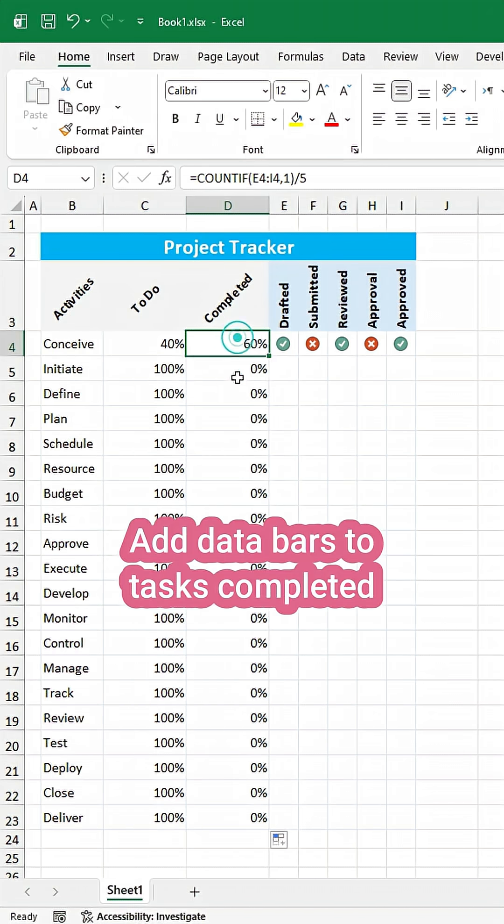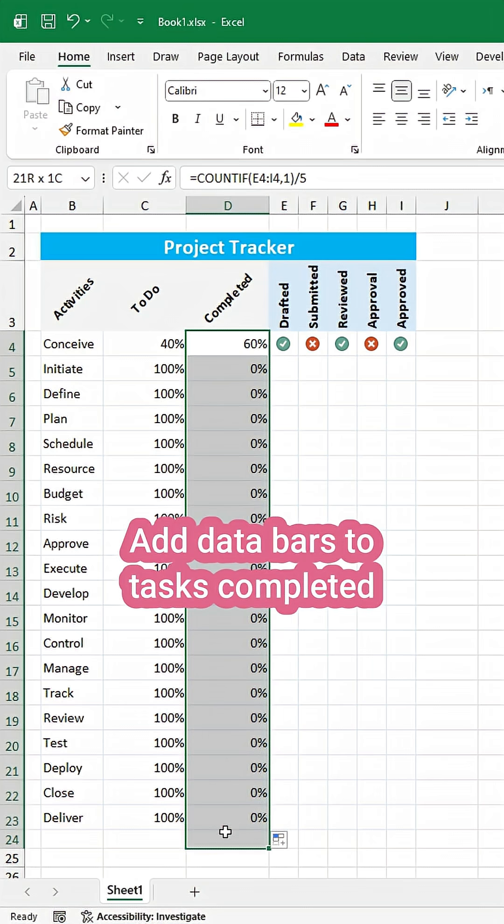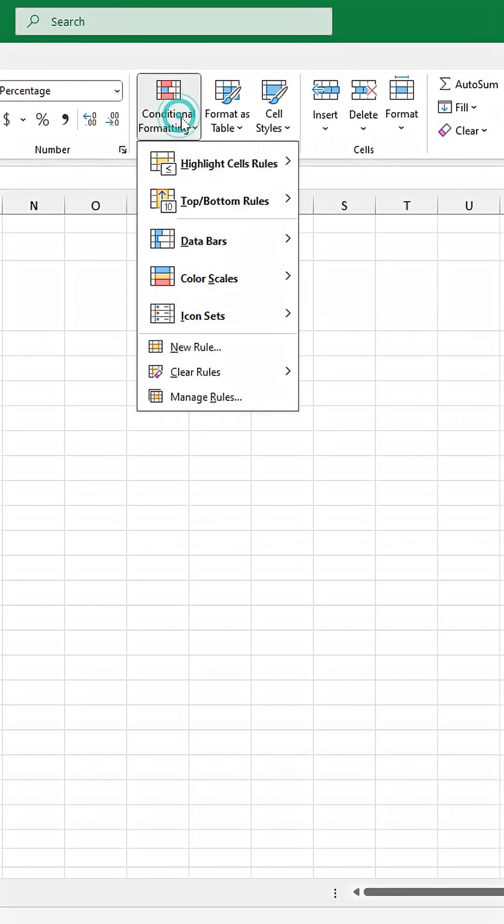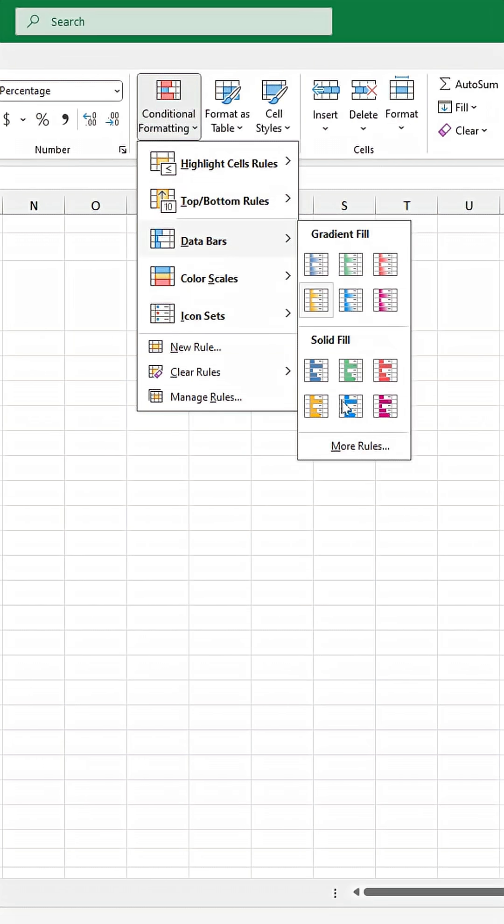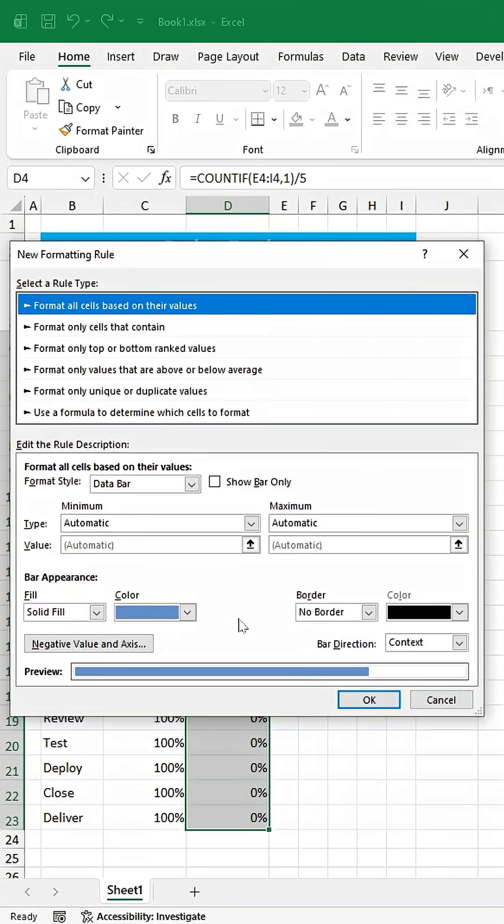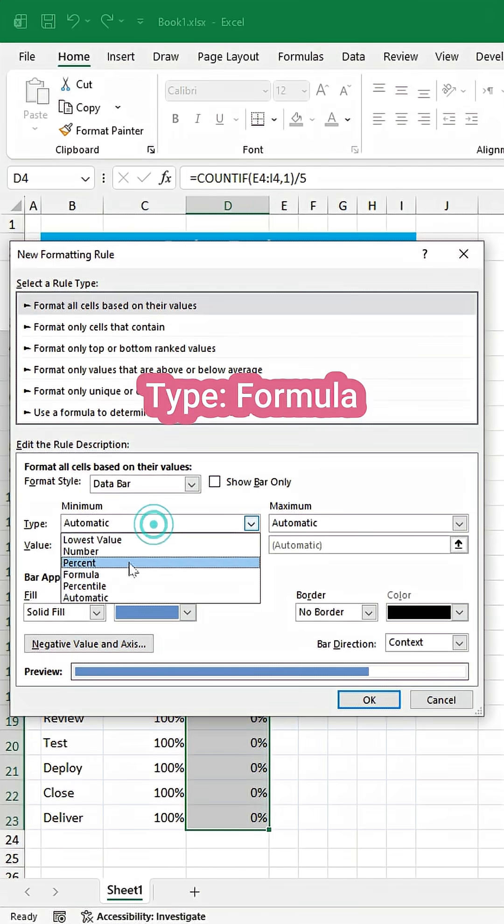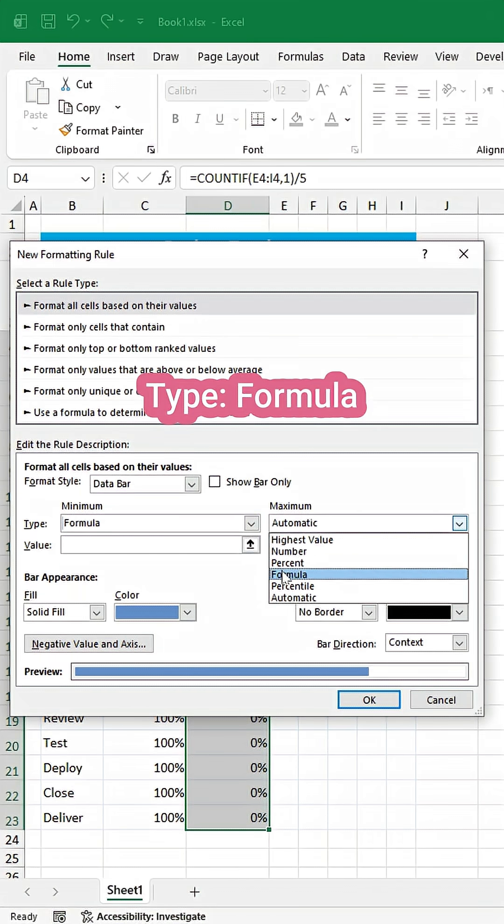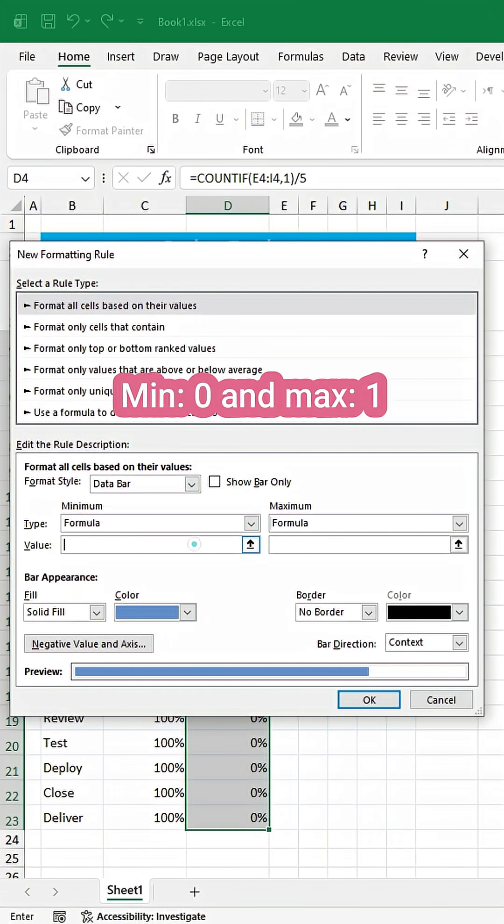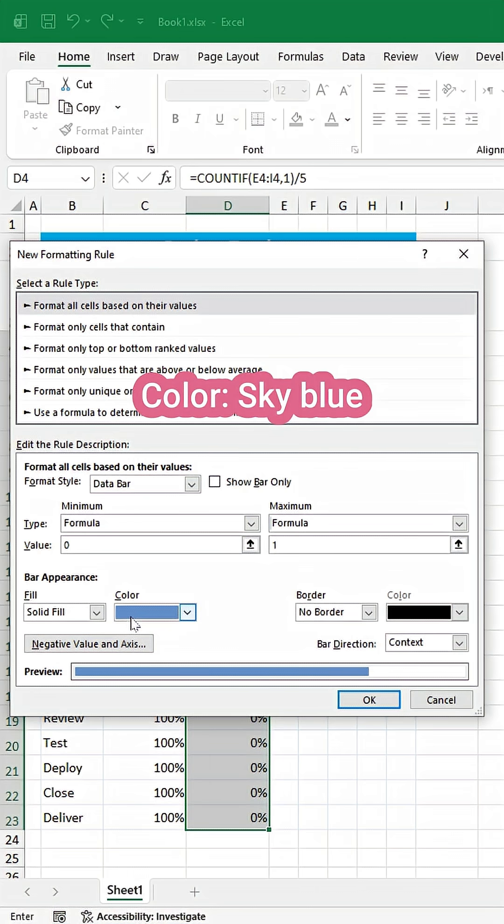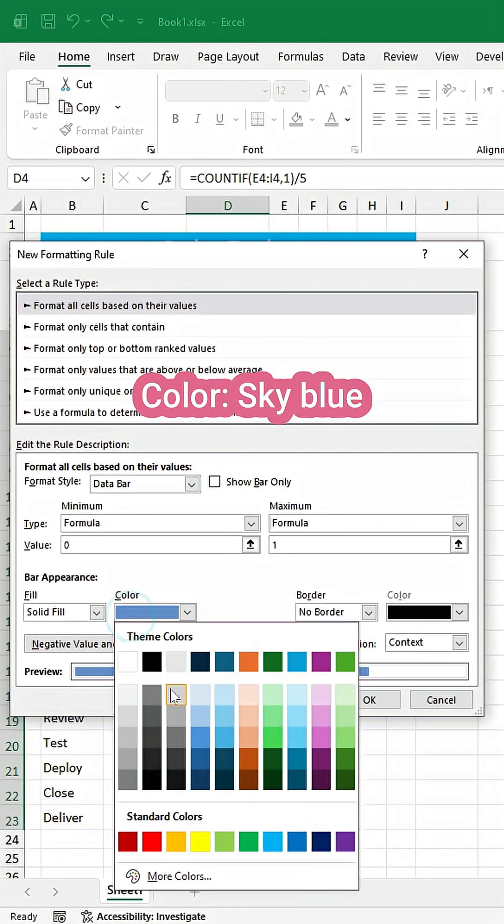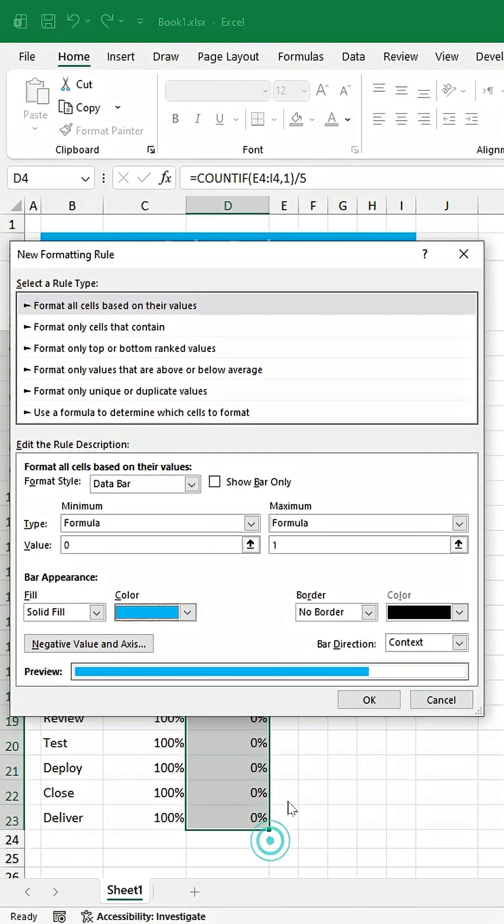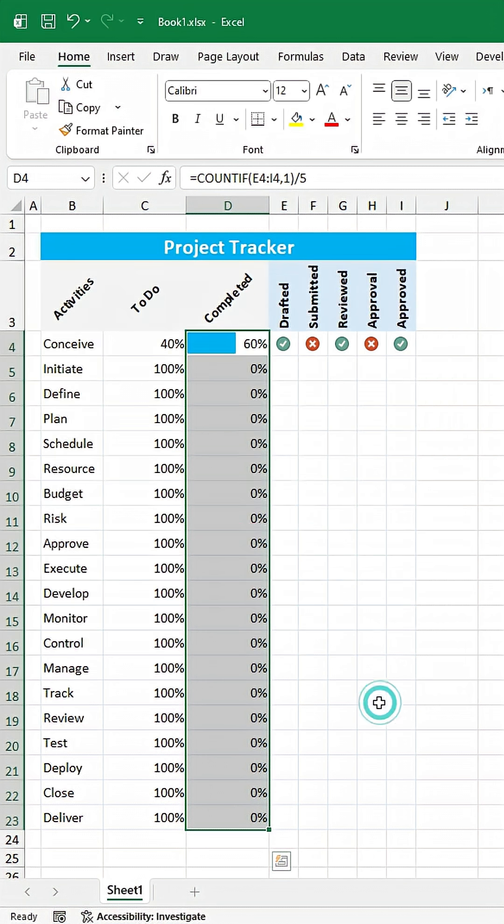At third step, add data bars to tasks completed. Change type to formula. Set min value to 0 and maximum to 1. Apply sky blue color. Format text.